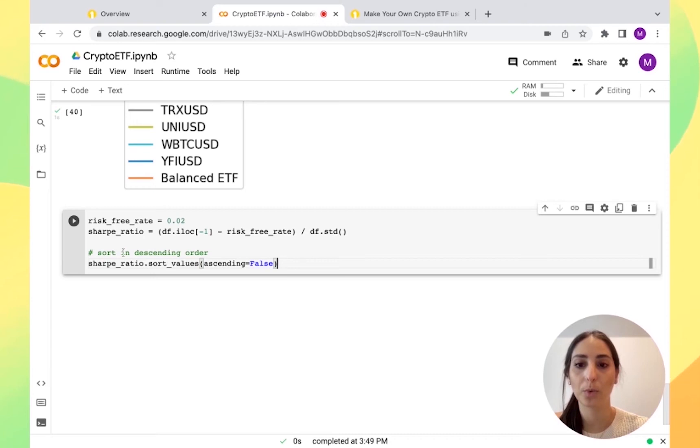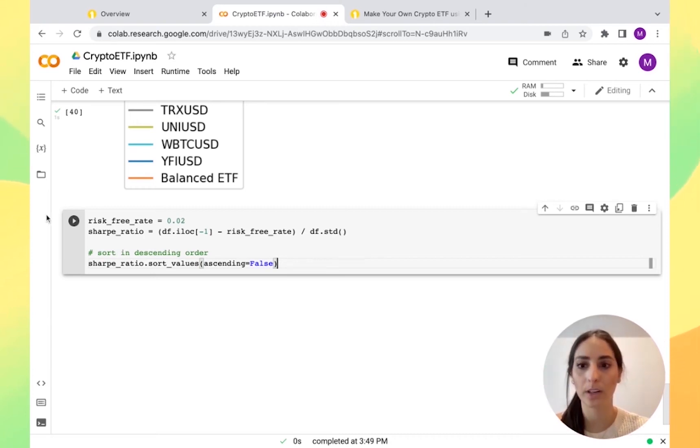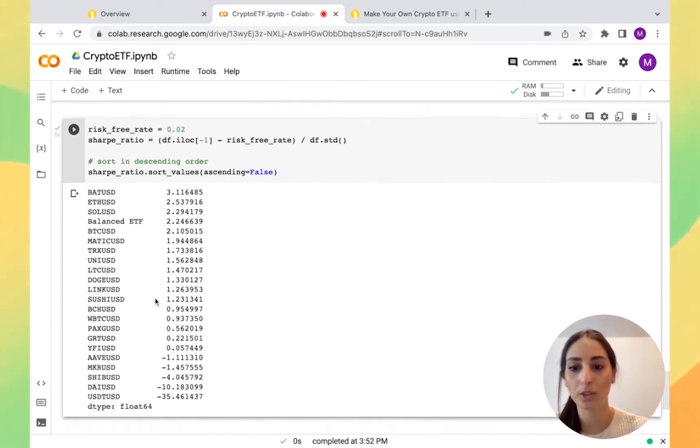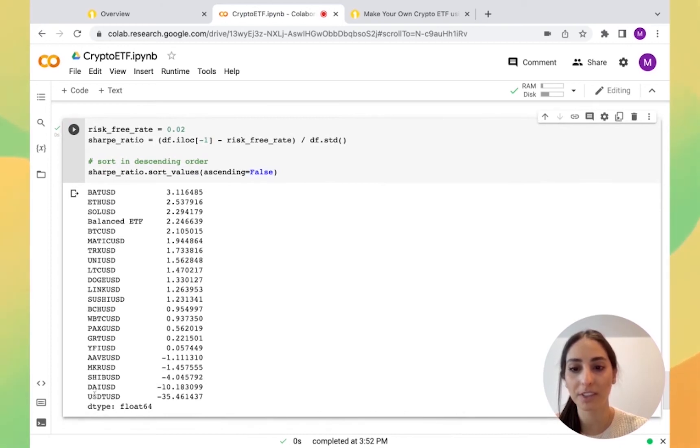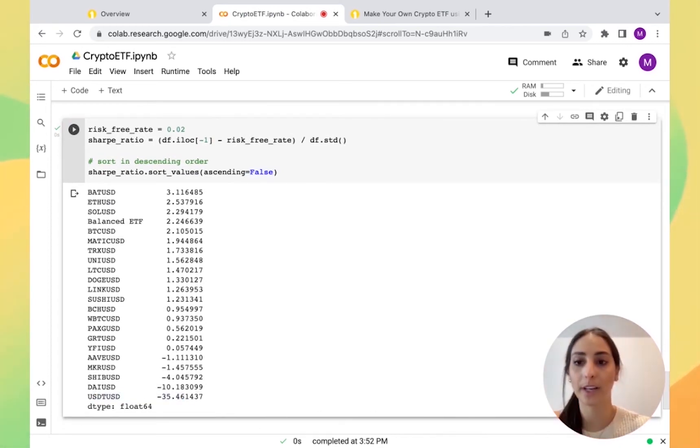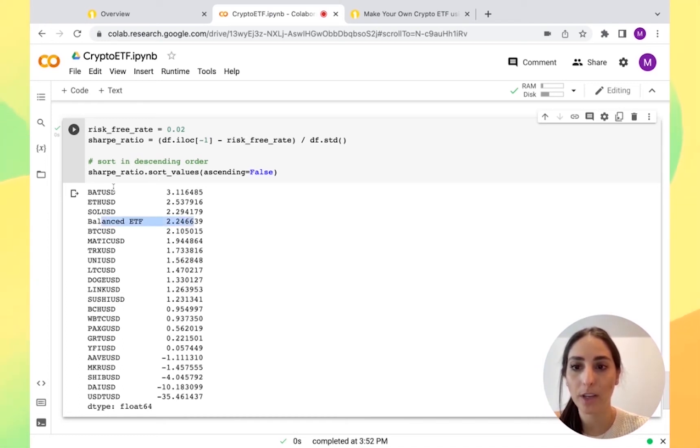Then we want it in descending order, which one performed better and which one performed worse. You can see, for example, the dollar performed worse compared to the 2% rate and you can see here balanced ETF.